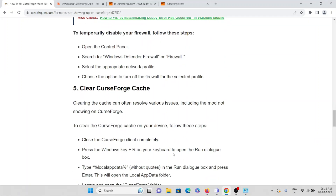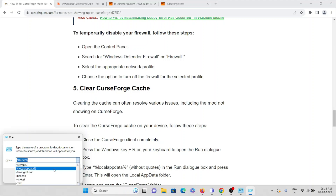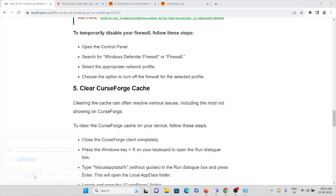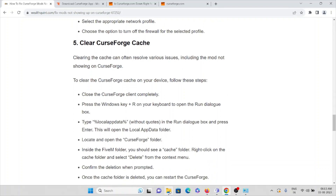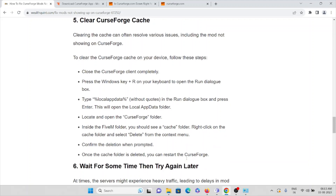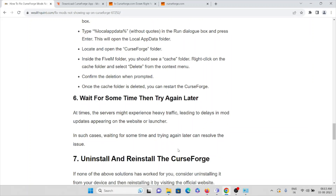The fifth method is to clear the CurseForge cache and cookies. Press Windows key + R, then type %localappdata% and press OK. Locate and open the CurseForge folder. Inside the folder, find the Cache folder, right-click on it, and select Delete from the context menu. Confirm the deletion when prompted by pressing OK. Once the cache folder is deleted, restart CurseForge.